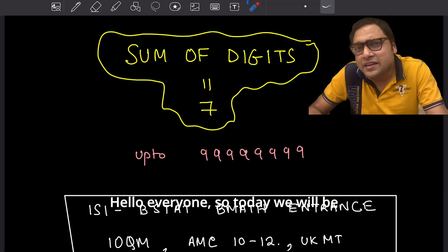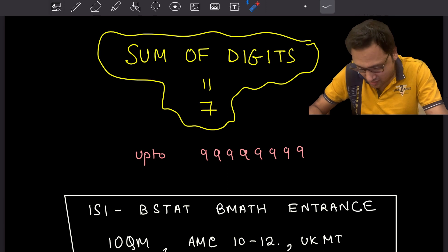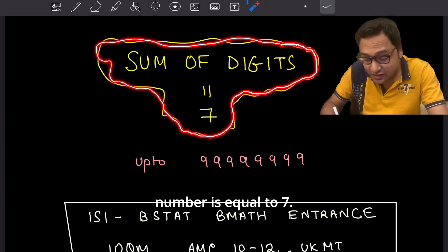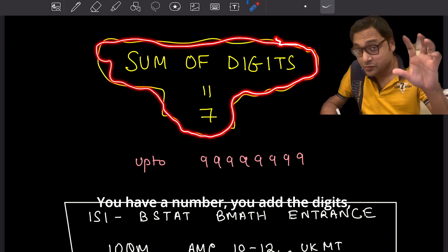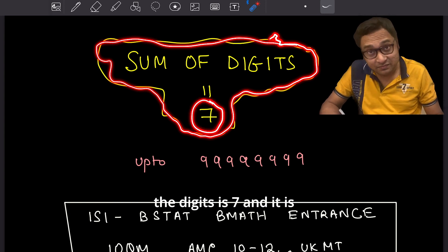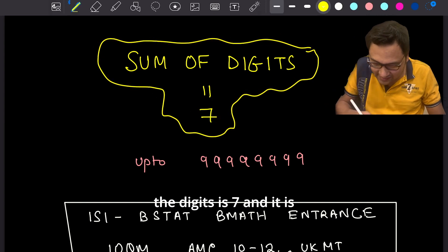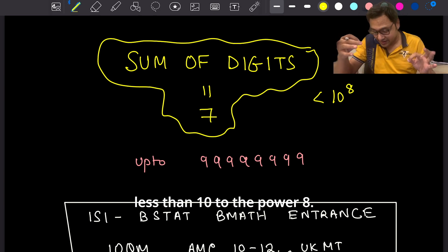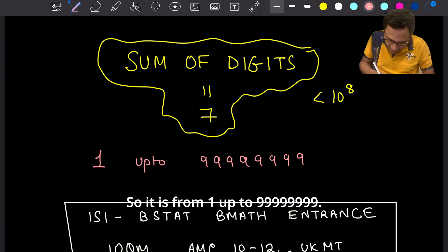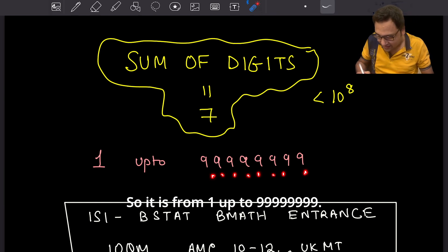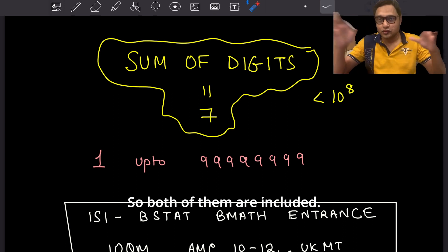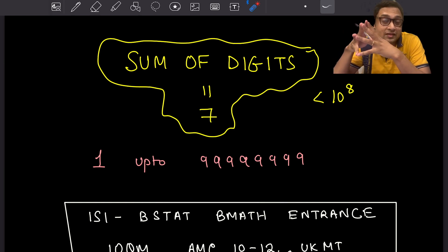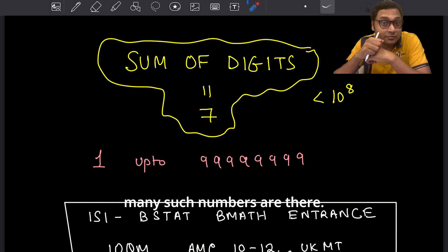Hello everyone. Today we will be working on a very nice problem. It says that the sum of the digits of a number is equal to 7. You have a positive number, you add the digits, and the sum is 7. The number itself is less than 10 to the power 8 — so from 1 up to 99,999,999. We need to find out how many such numbers there are.